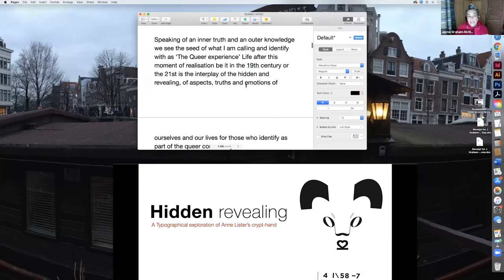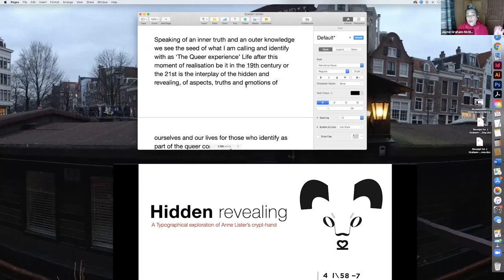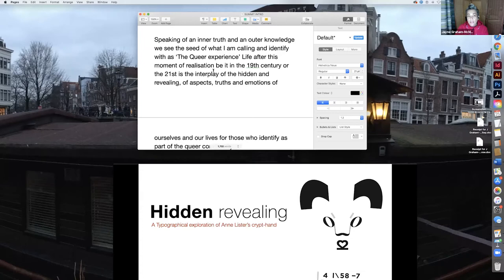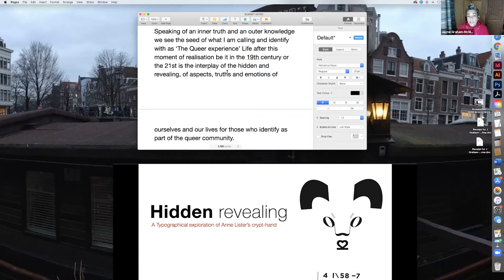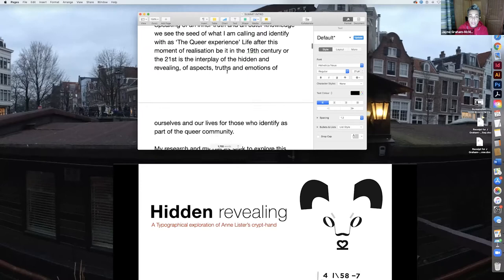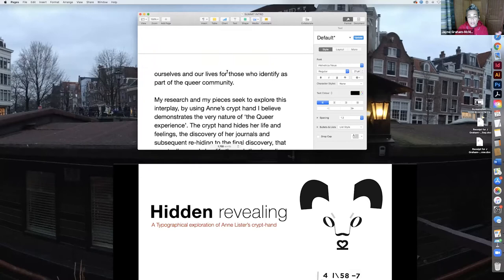So in Anne's journals she wrote: 'I know my own heart and understand my fellow man, but I am made unlike anyone I have ever met. I dare to say that I am like no one in the whole world.' For me this spoke of an inner truth and an outer knowledge. We see the seed of what I'm calling and identify with as the queer experience.